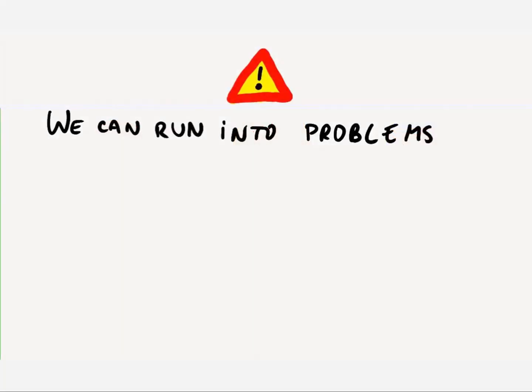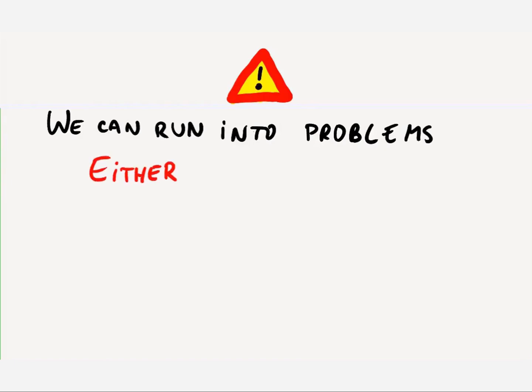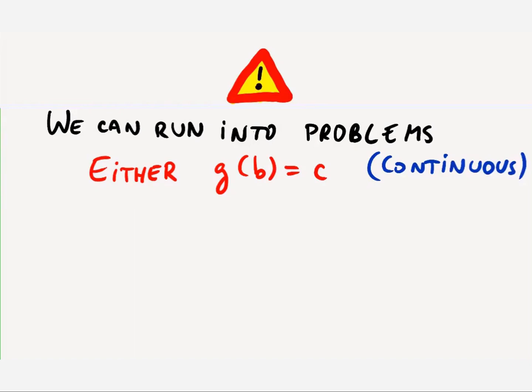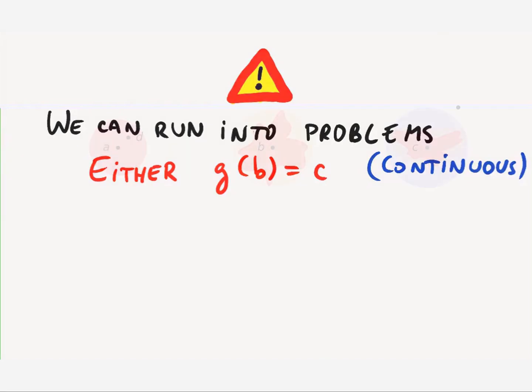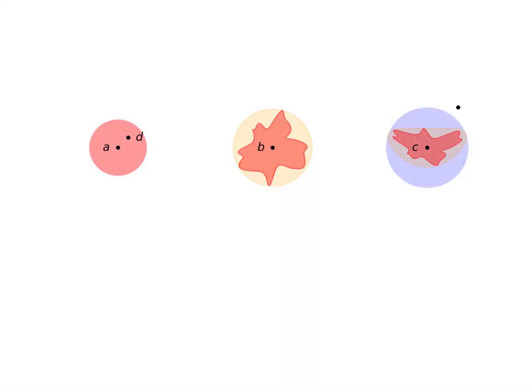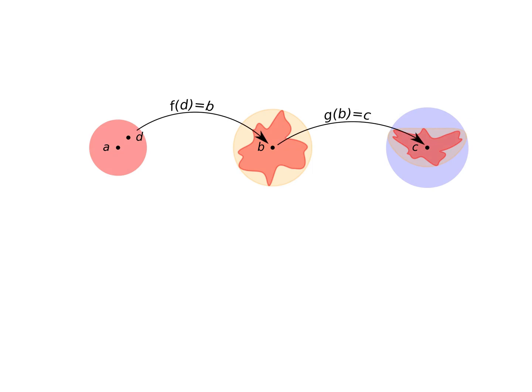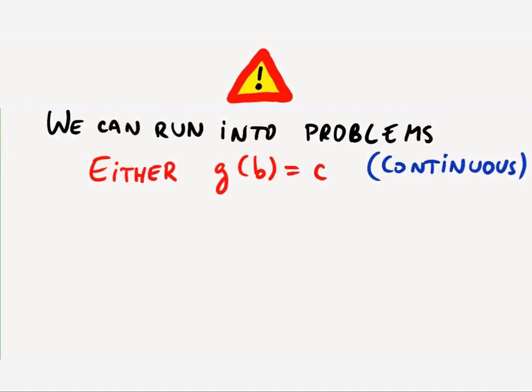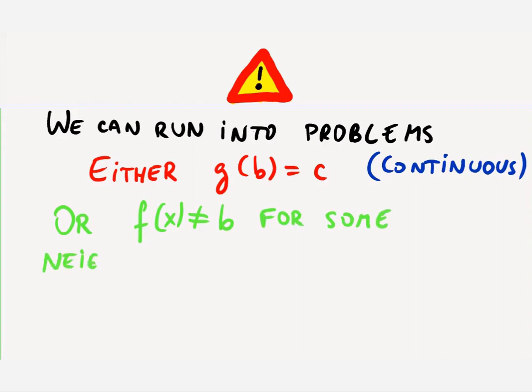For our composition rule to work, we need that either g of b equals c, that is, g is continuous at b, which guarantees that g of b will always be inside of the right circle, or there's a distance from a where f of x is guaranteed to be different than b, with the possible exclusion of a itself.